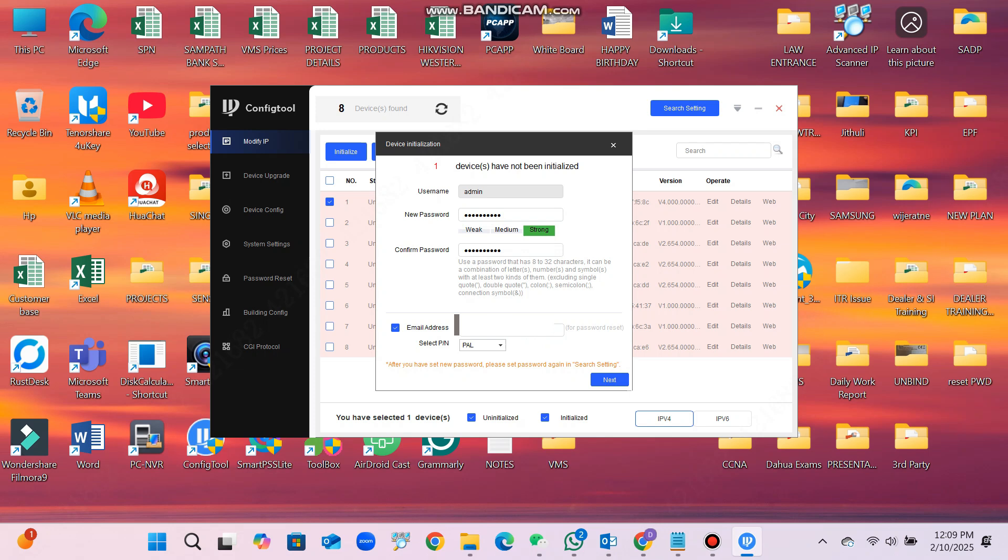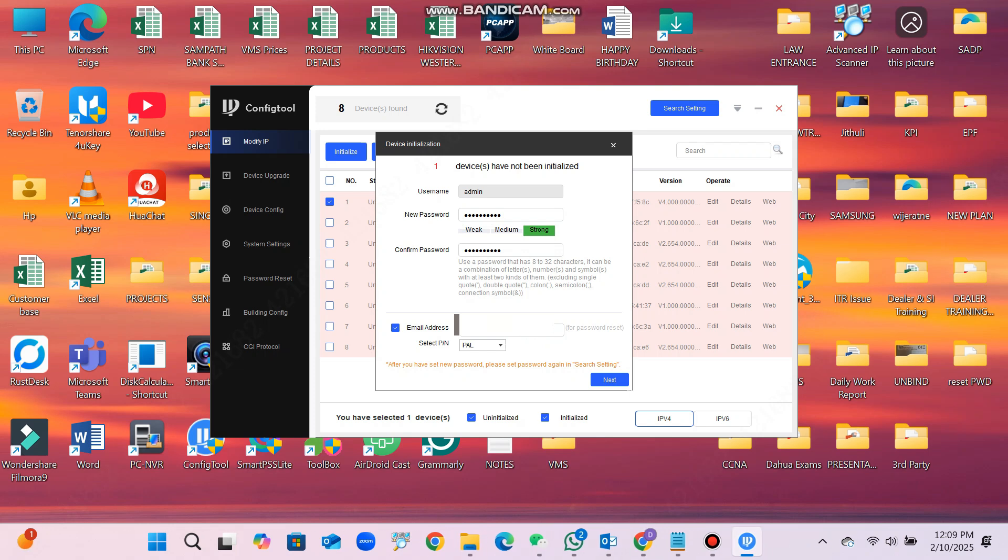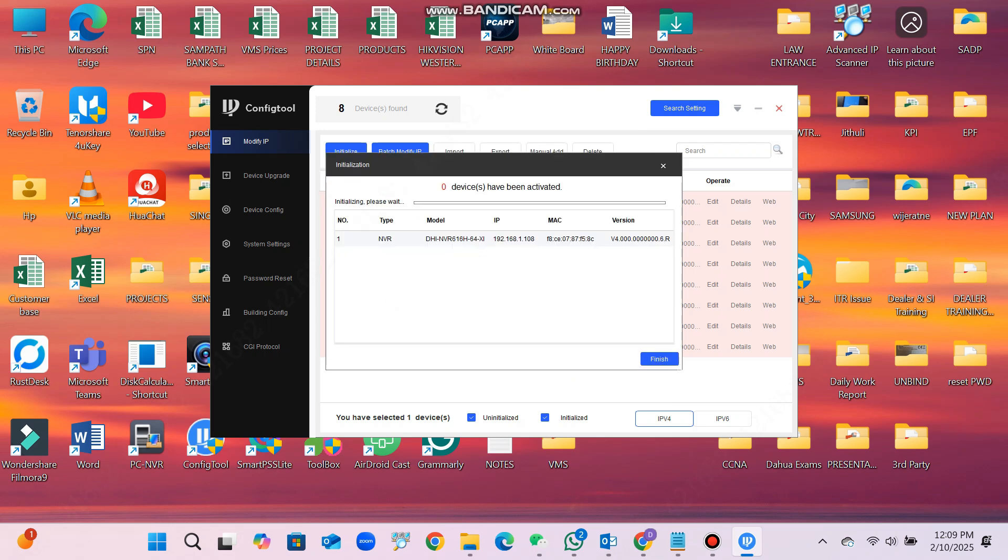So it is very easy to get the IP address of the Dahua devices from the Dahua config tool.